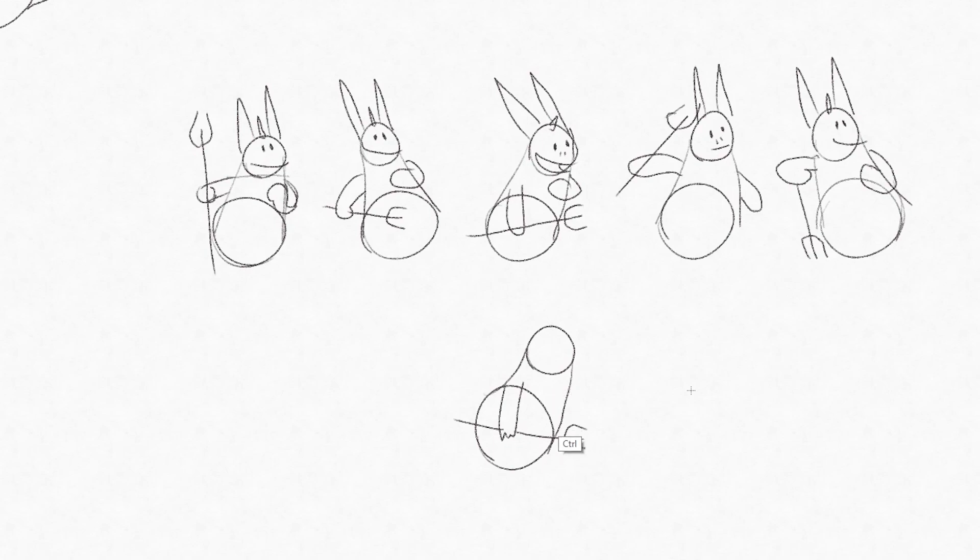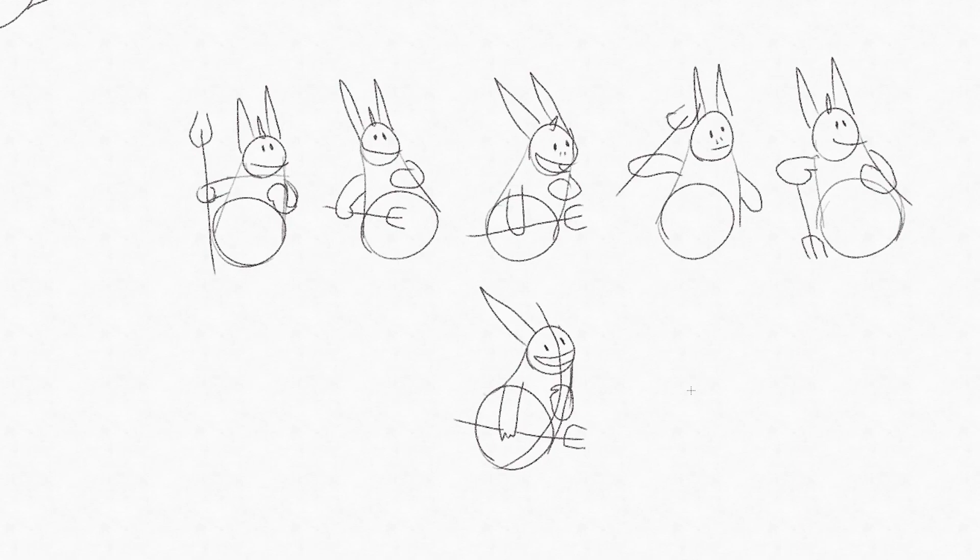In a professional production, you can end up with 20, 50, a hundred thumbnails before you decide on what pose communicates exactly what you want your character to express in that moment. When you think this is the pose that I want to start my animation with, it's time to jump back into OpenToonz.